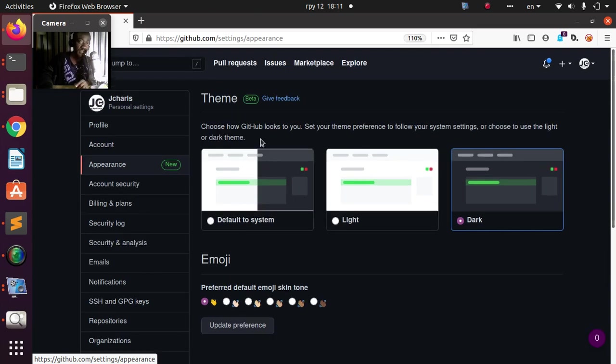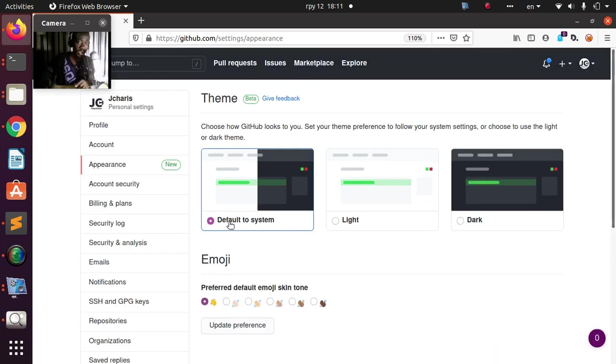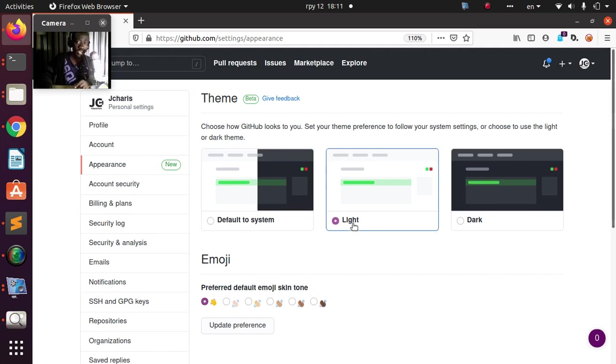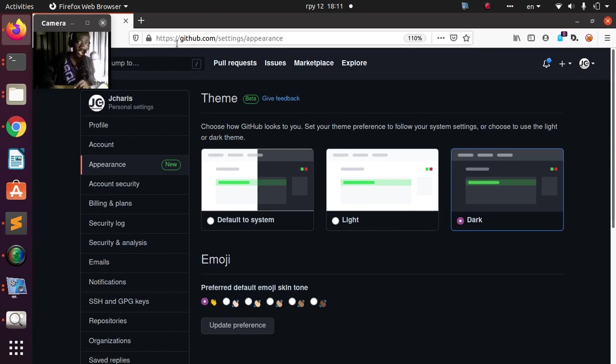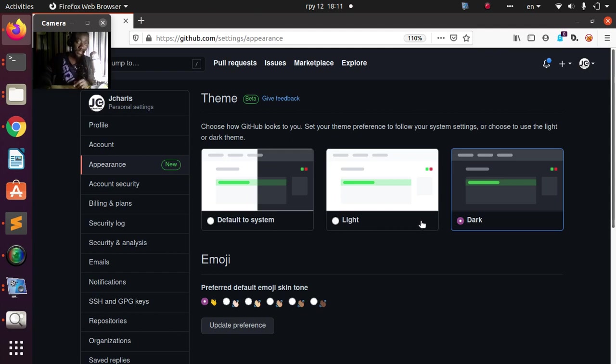You have three different options: we have the default to system, which is the initial one; we have the light theme; and we also have the dark theme or the dark mode. Very simple and cool. It's under the appearance section, or you can just go to github.com/settings/appearance, then you just choose the particular mode. This is a new feature, very cool and nice.